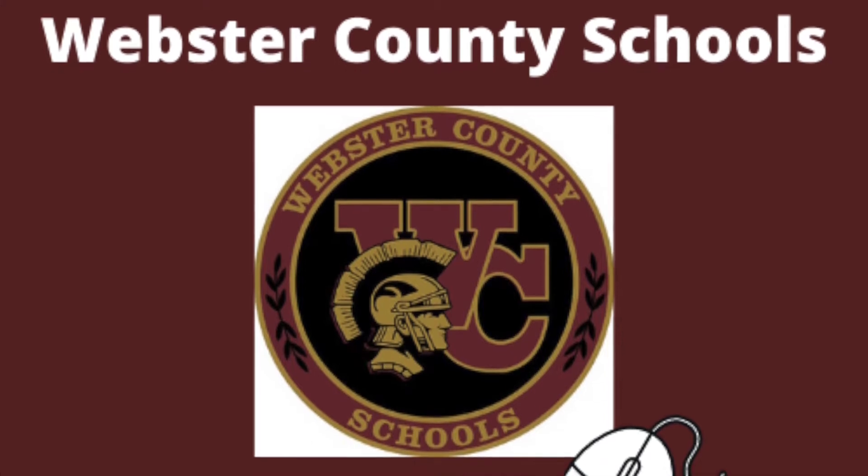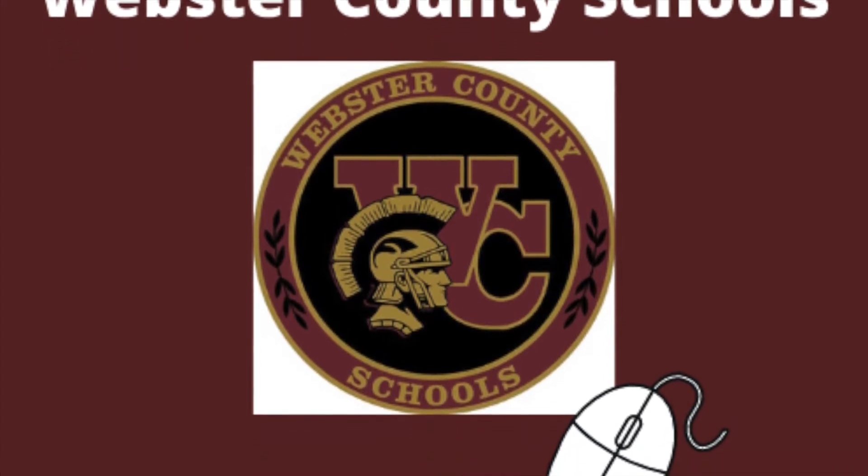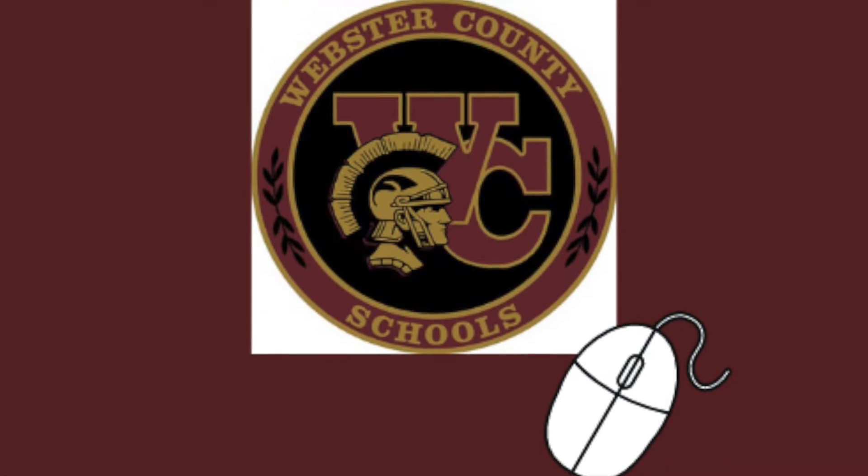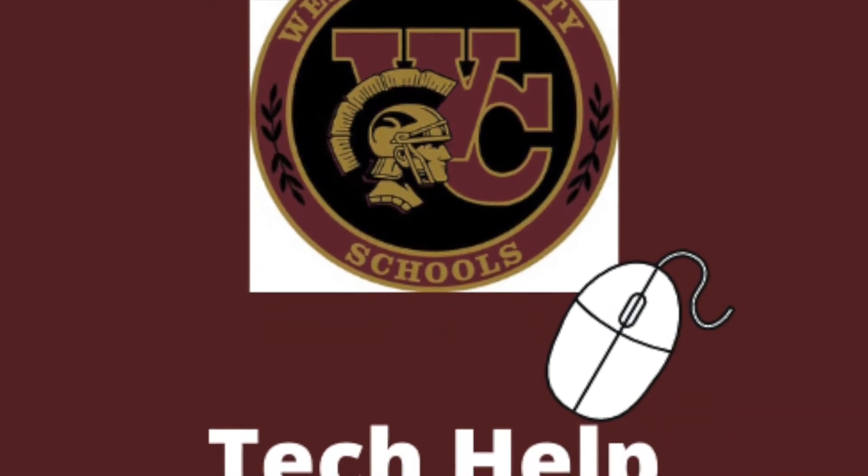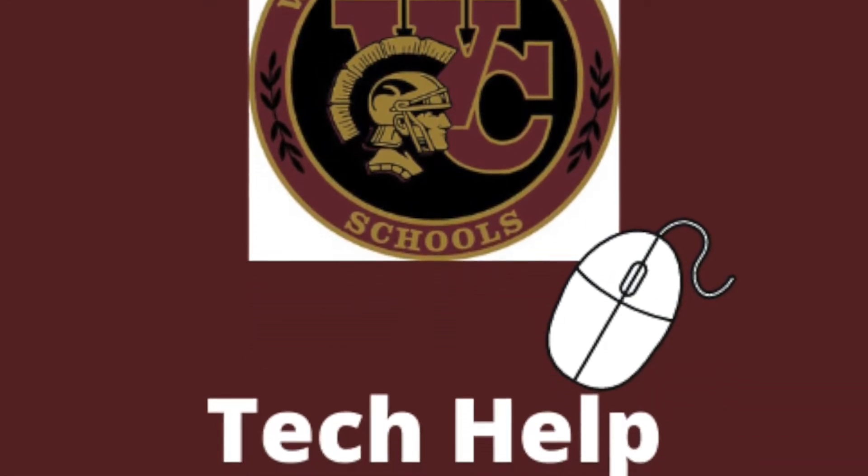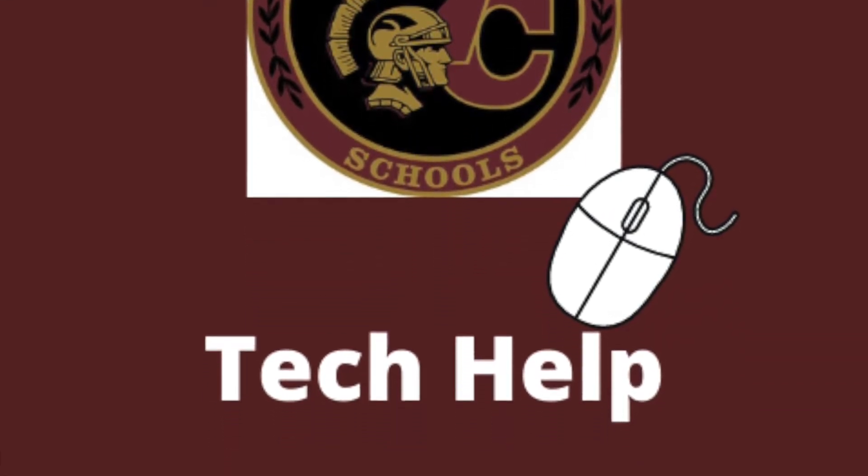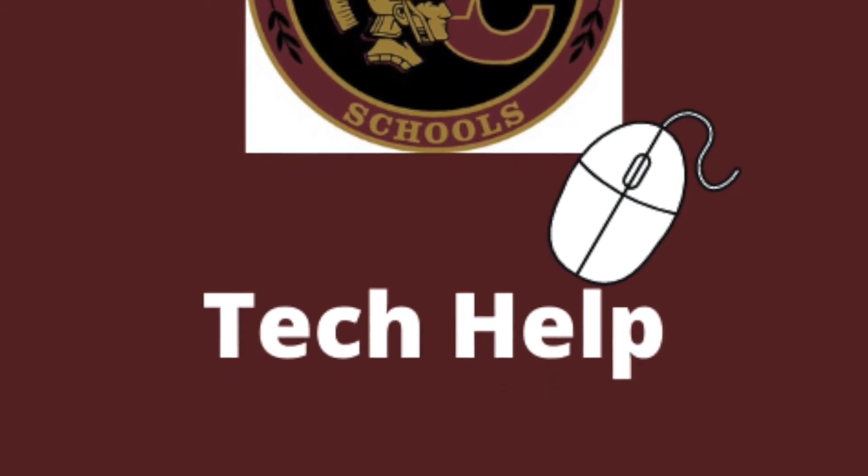Good afternoon and welcome to Webster County Schools Tech Department. Today I will be showing you how to use your Chromebook at school and at home.